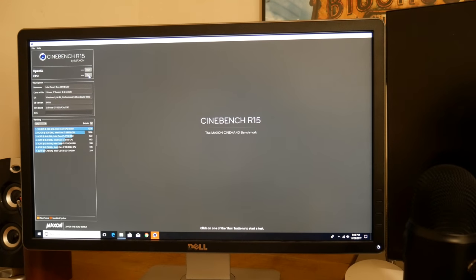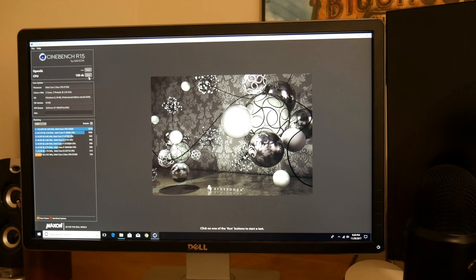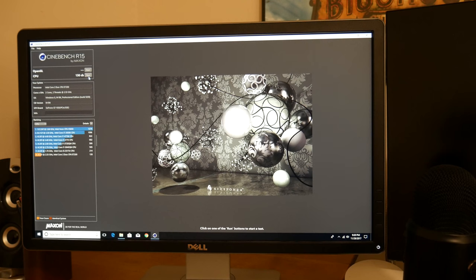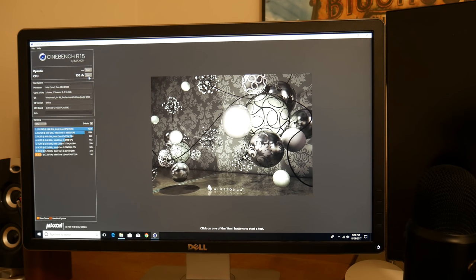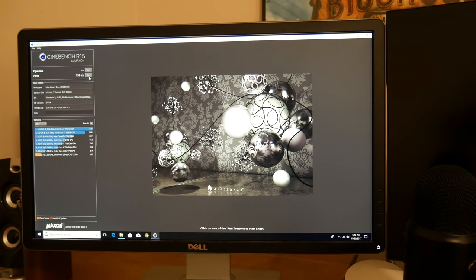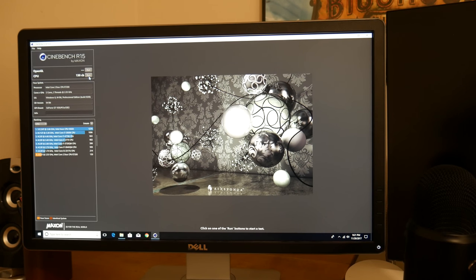So let's go ahead and run Cinebench. All right, so let's go ahead and run the CPU test in Cinebench. All right guys, so the CPU Cinebench test finished. I got a score of about 130 cb, which I believe is about the exact same score I got last time. So let's go ahead and run the OpenGL test, which I couldn't even run last time.